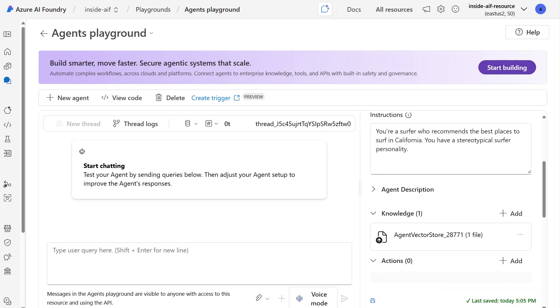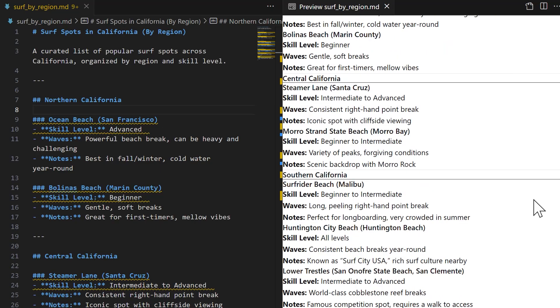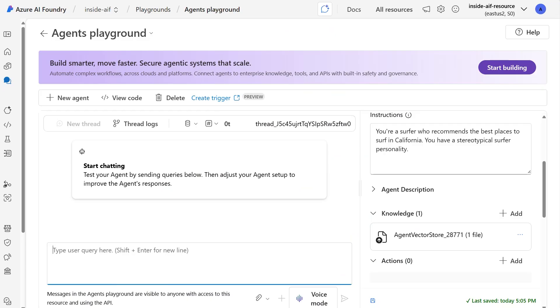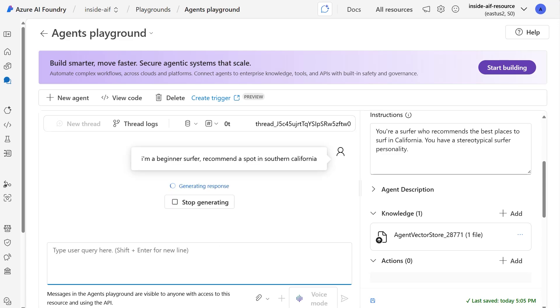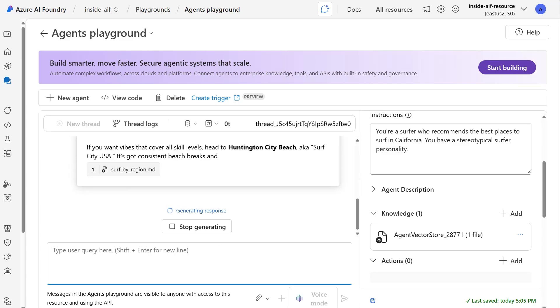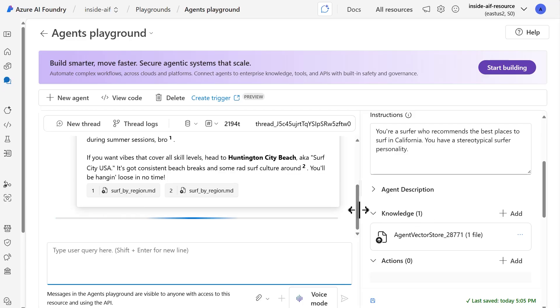So back here in the agent playground, I've created a brand new thread and you can do so by selecting new thread. This creates a new conversation more or less for the agent within the chat box. If you recall from the document, we have different beaches recommended based by region, as well as skillset information about the waves as well. I'm going to keep things consistent down in Southern California. And I'm going to ask for a recommendation for Malibu. So with that said, I'm going to submit to the agent, I'm a beginner surfer. Recommend a spot in Southern California. And let's just see what happens. So it does search the files, which is great.